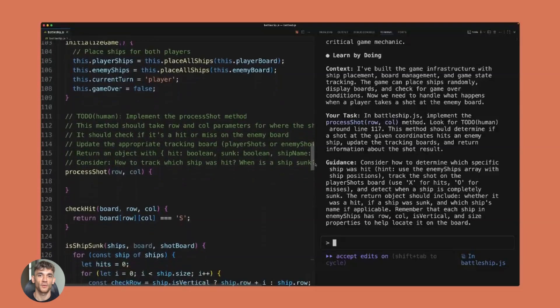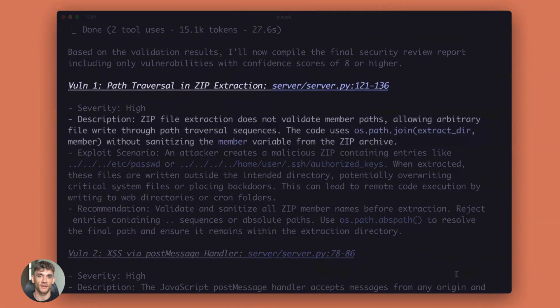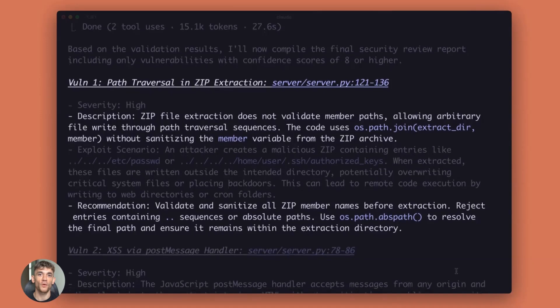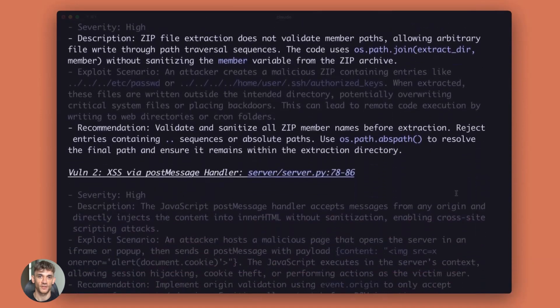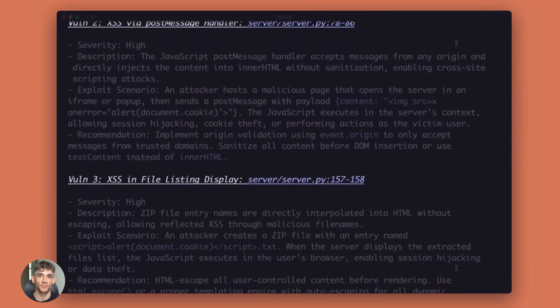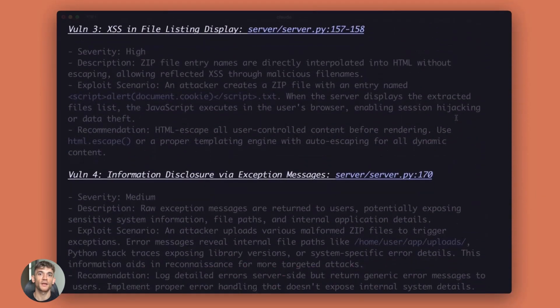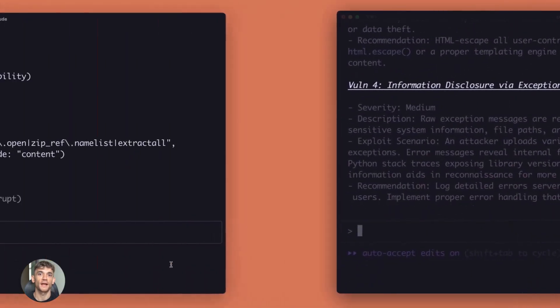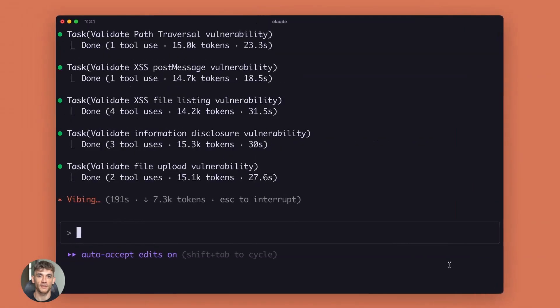You don't need to be a professional coder anymore. The barrier to entry for building software just dropped to almost zero. If you can describe what you want, Opus 4.5 can help you build it. That's incredible, that's world-changing, that's why everyone is talking about this.